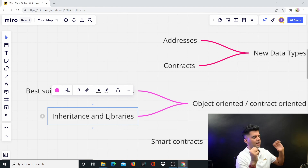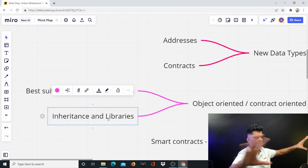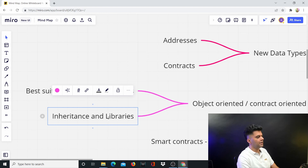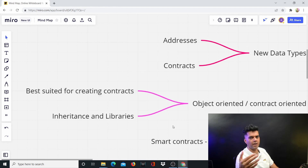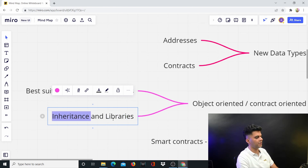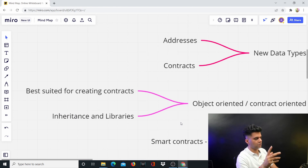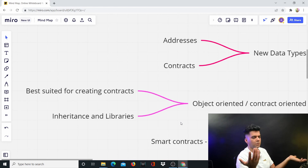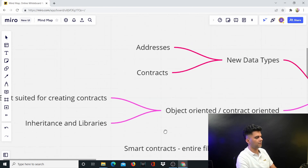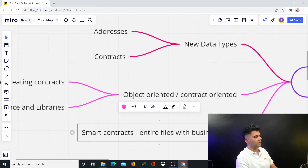A lot of people have built their own contracts that are there for you to use, and you can use inheritance to start using those contracts very easily. You can also use them via libraries — similar to how you import third-party libraries in Golang or JavaScript. Both inheritance and libraries are completely valid ways of working with contracts, and I'll show you how to use both. You can use them interchangeably depending on what you want.